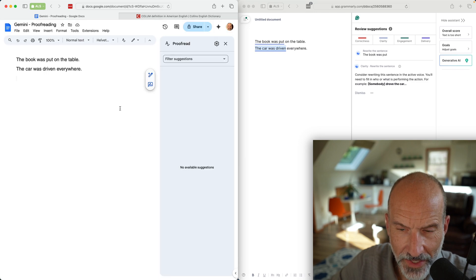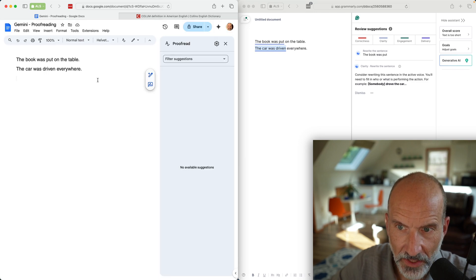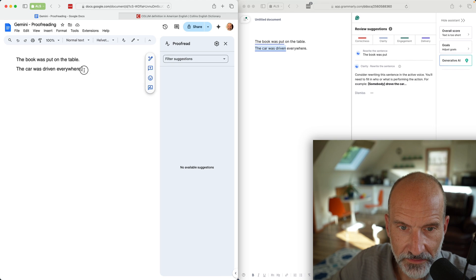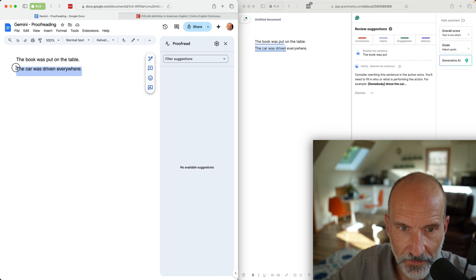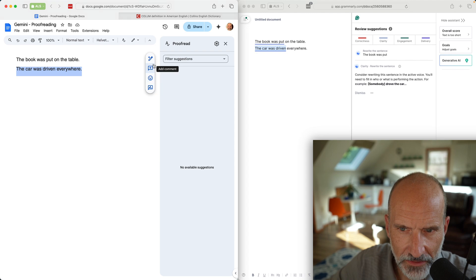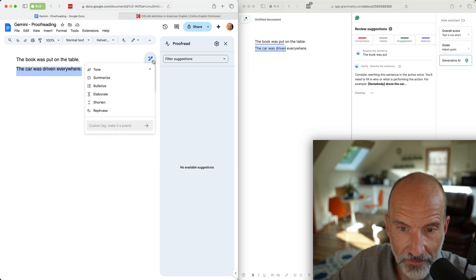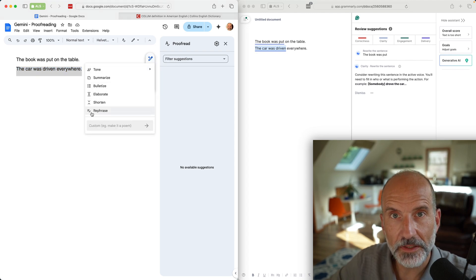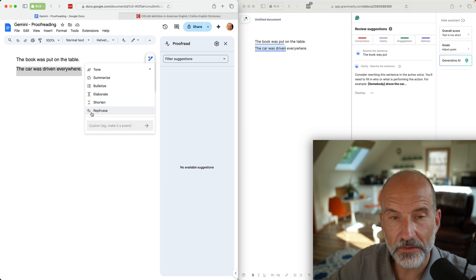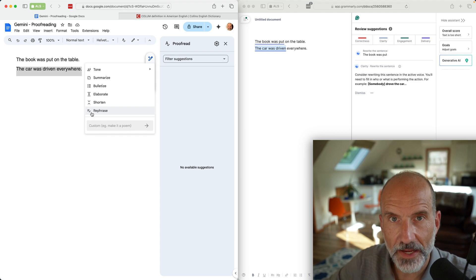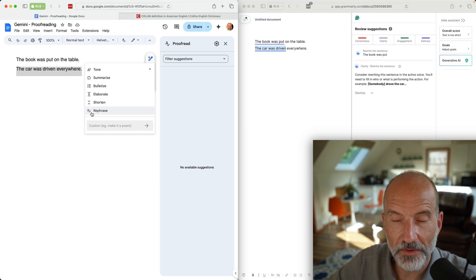Interesting. Let's highlight one just for kicks. The car was driven everywhere. You can click help me write and you can choose rephrase. Now it didn't tell me to do that, so I would have typed that and just moved on with my life and not known that it was in passive voice.